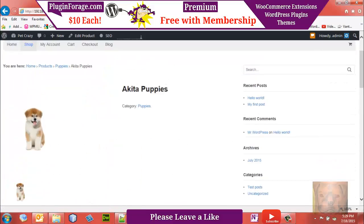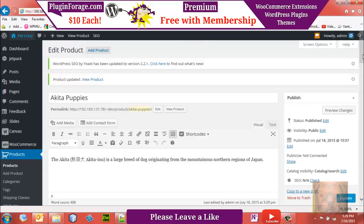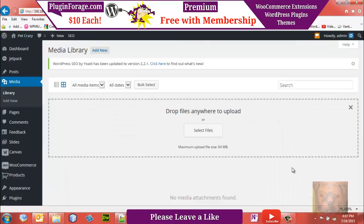That's how you handle images for WooCommerce. If you need the Canvas theme to follow along, you can get one for free using the coupon code in the description below. Visit pluginforge.com for really good prices on WooCommerce and WordPress plugins, extensions, and themes. Have a good day!